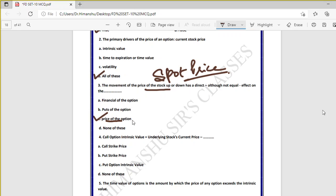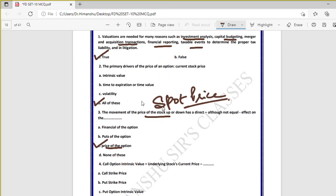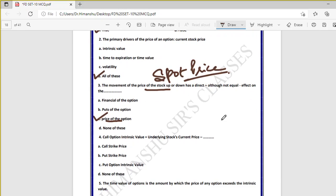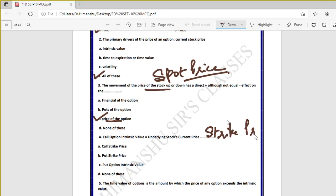The price of an option depends not only on the movement of the stock but also on time of expiry, volatility, interest rate, and option Greeks — delta, gamma, rho, theta. All these factors have an effect on the price of the option. Call option intrinsic value equals underlying stock current price minus strike price.